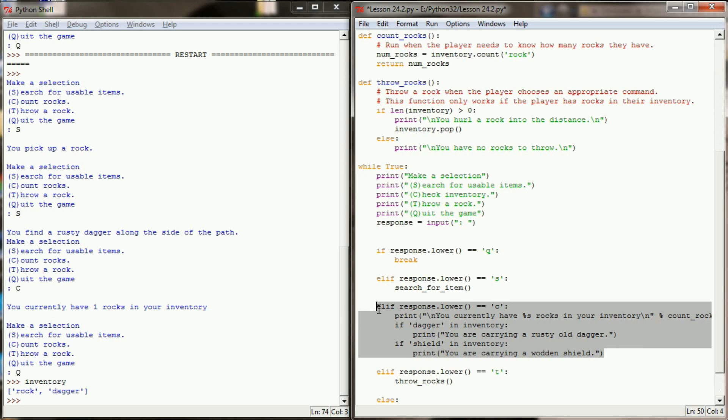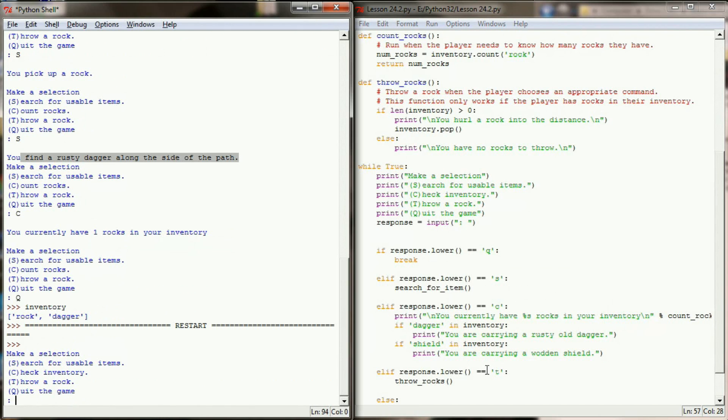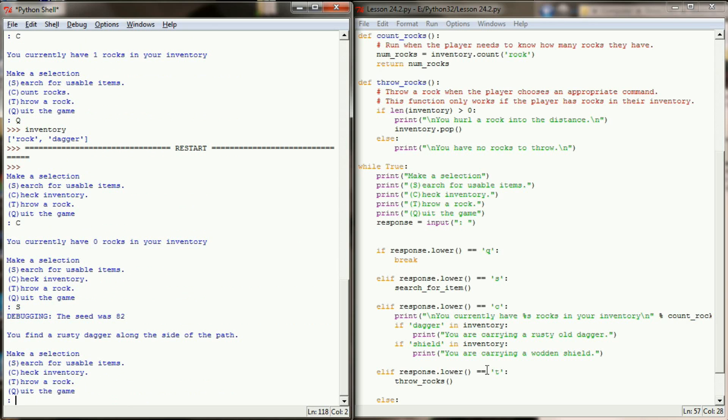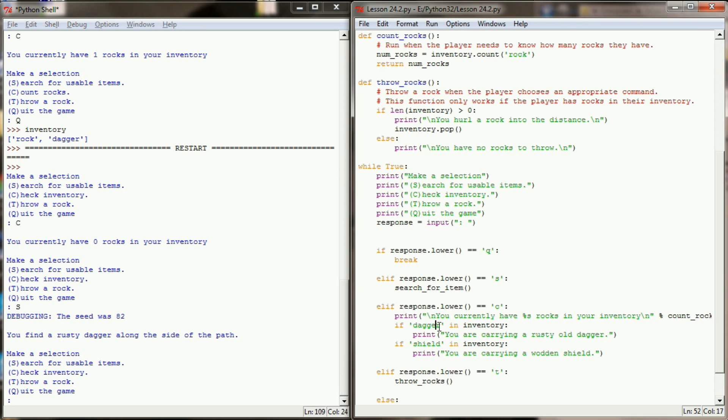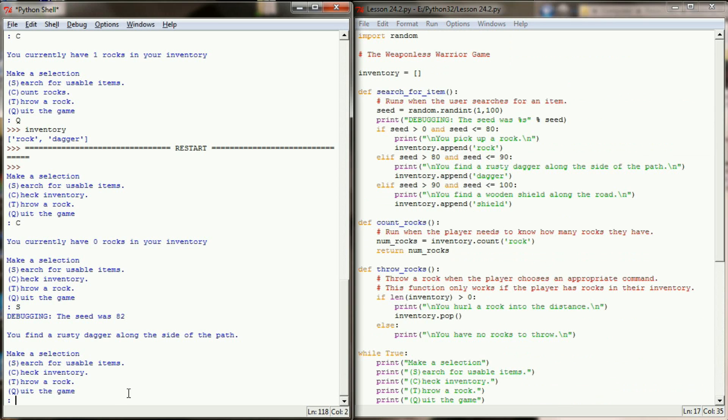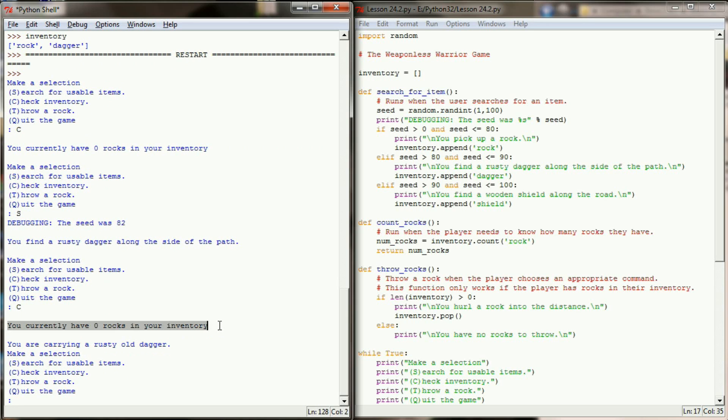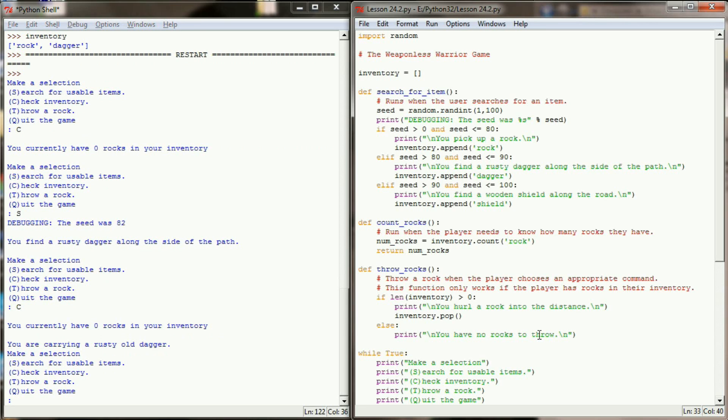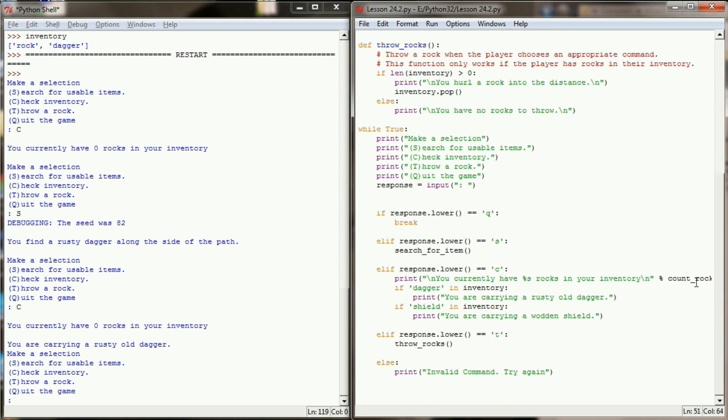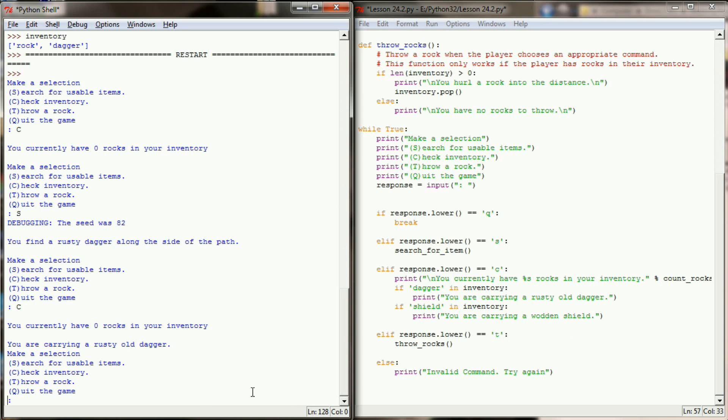So let's go ahead and run this program now and see if it's working okay. So we'll hit F5 and let's check our inventory. We'll start off by checking our inventory and see that we currently have zero rocks. So let's search for a usable item. Now our debugging code came up. We got an 82 so we found a rusty dagger. In checking my search for item I can see between 80 and 90 we're supposed to find a dagger. Now I want to check my inventory and see you currently have zero rocks in your inventory and you are carrying a rusty old dagger. Well that's pretty good except the formatting of this inventory is a little off for me. So I'm going to take off the escape sequence from the end of the you are currently carrying X number of rocks in your inventory. And I think that should pretty much cover it there.